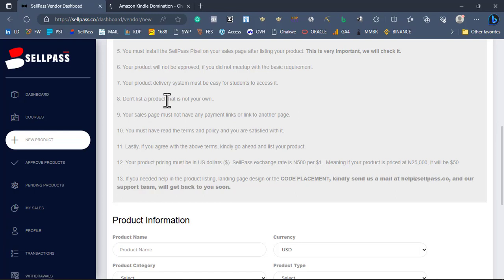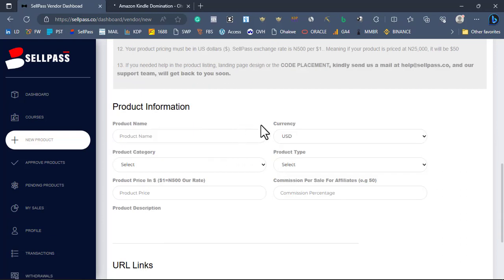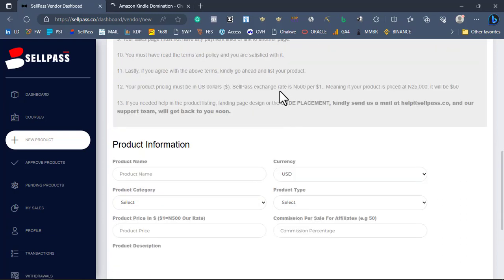Don't list a product that is not your own — we don't accept such products on our platform. The SellPass exchange rate as of when I'm recording this video is 500 NGN per one dollar. We are using this payment rate for all countries because all these things are recorded in your local currency, and we are not trading with the parallel market or black market dollar rate.